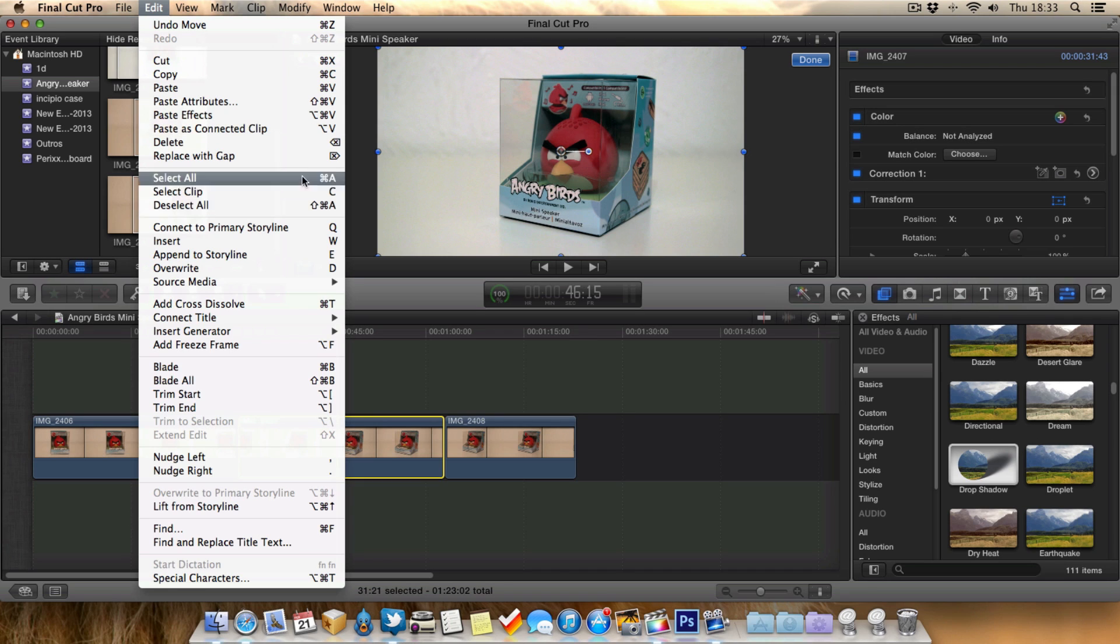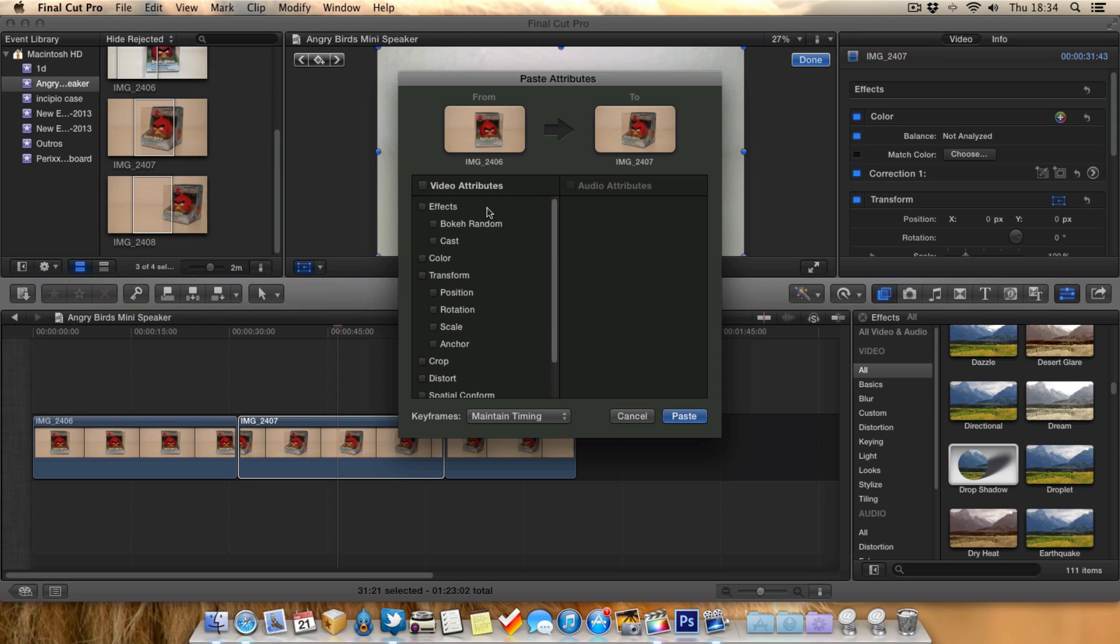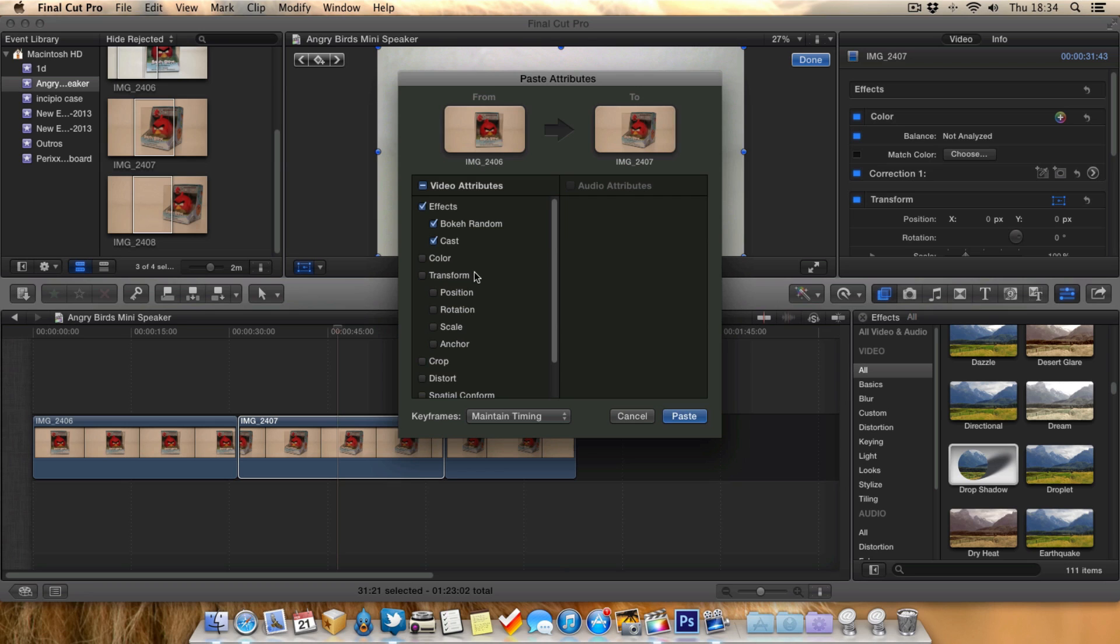The good thing about pasting the attributes is you've got a lot more control here. We can paste all the video attributes or just select certain ones, for example just the effects. But also we can option in any color correction we've done.